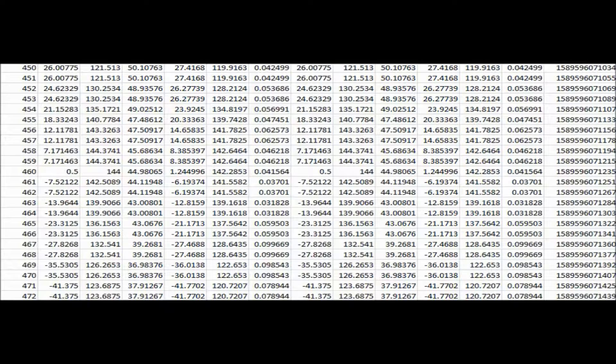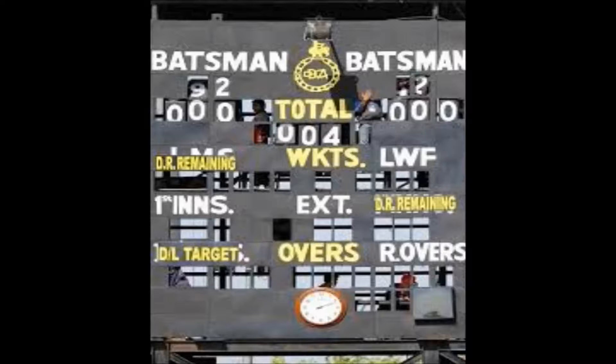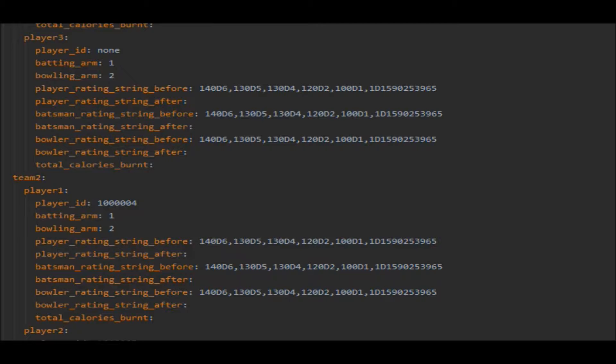Once each action is captured and turned into a piece of data, there is no manual intervention required to perform various game-related activities, like updating the scoreboard.